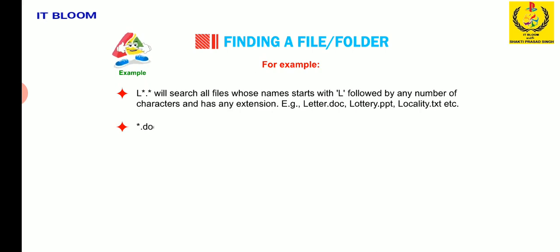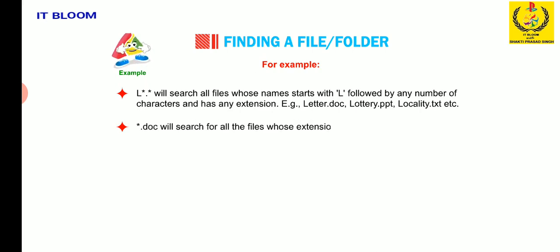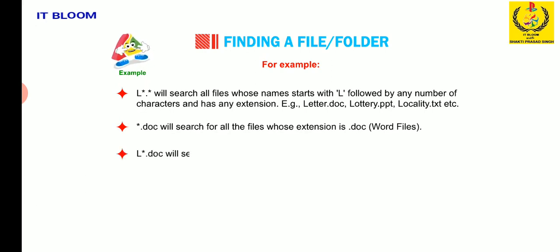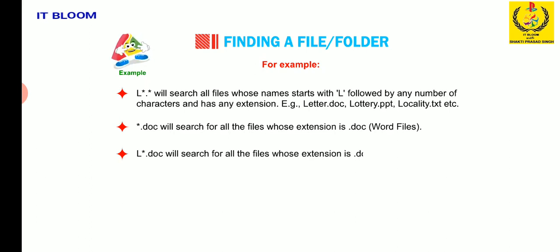Star dot doc will search for all the files whose extension is dot doc, word files. L star dot doc will search all the files whose extension is dot doc and their name begins with the letter L.